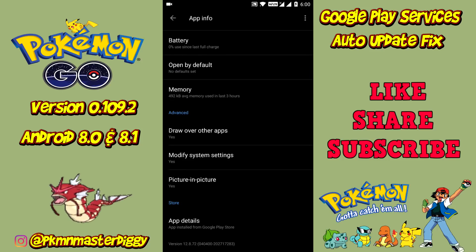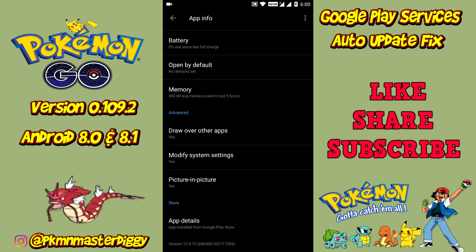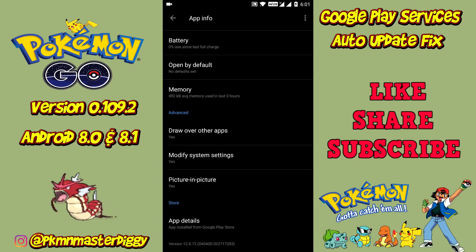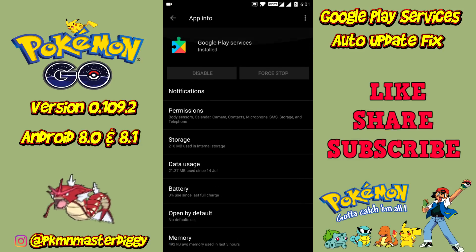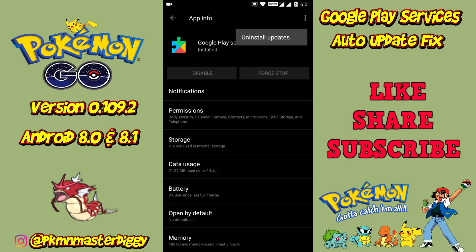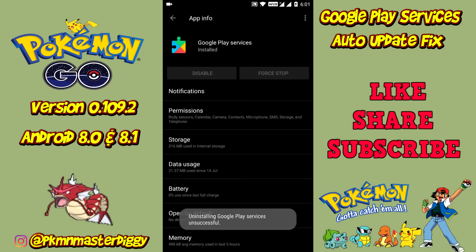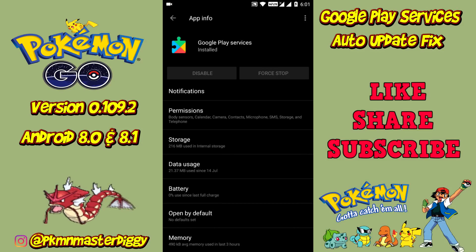If we downgrade our Google Play services, which recently got updated, it will solve this issue. If we uninstall the update it will automatically get downgraded. However, if you try to uninstall the update directly it will give you an error. For this we need to disable the Find My Device setting under device administration, and then we can uninstall the updates.